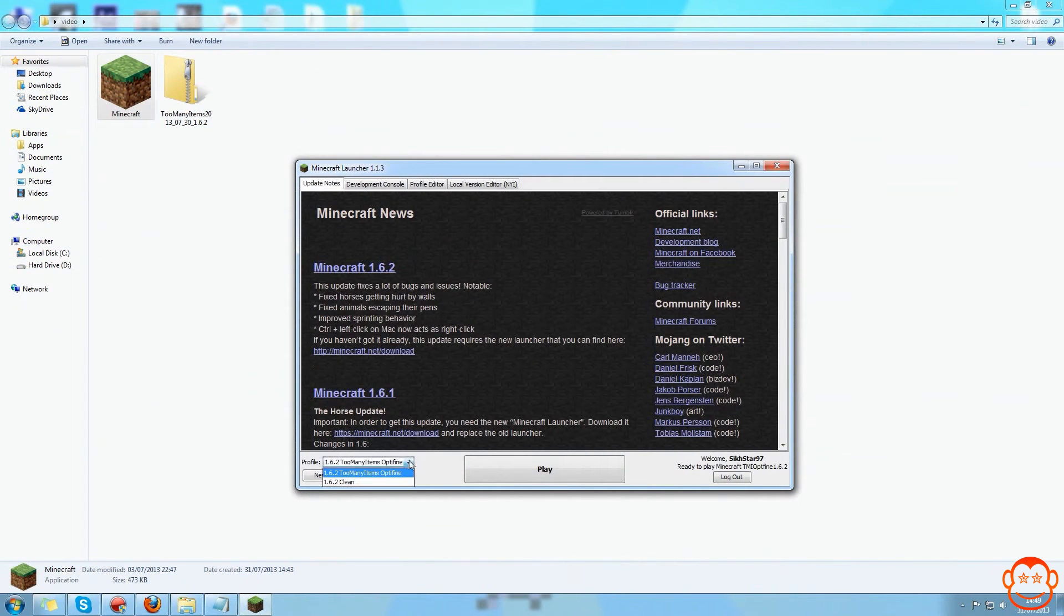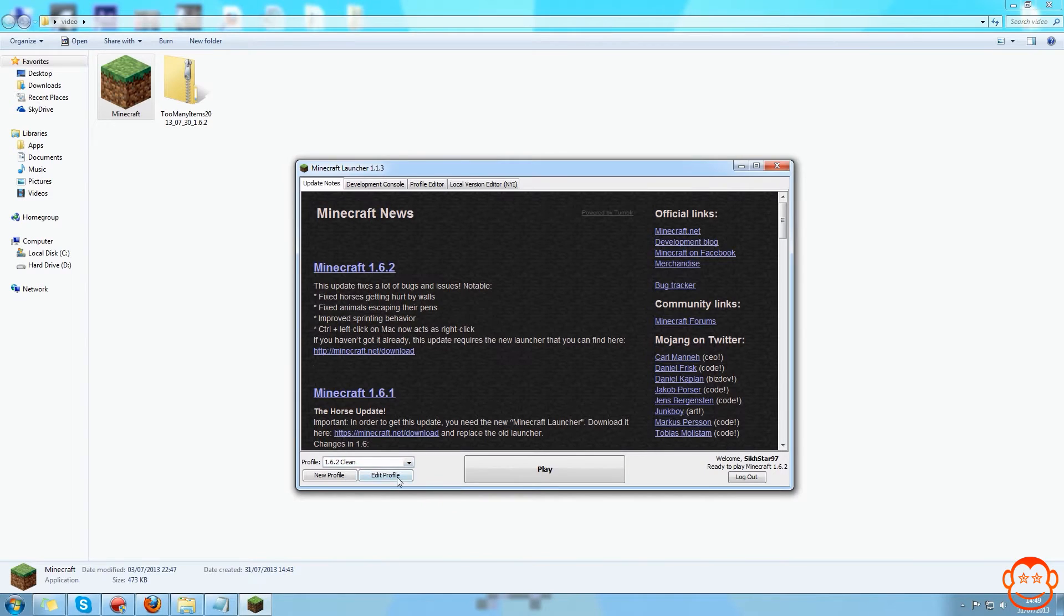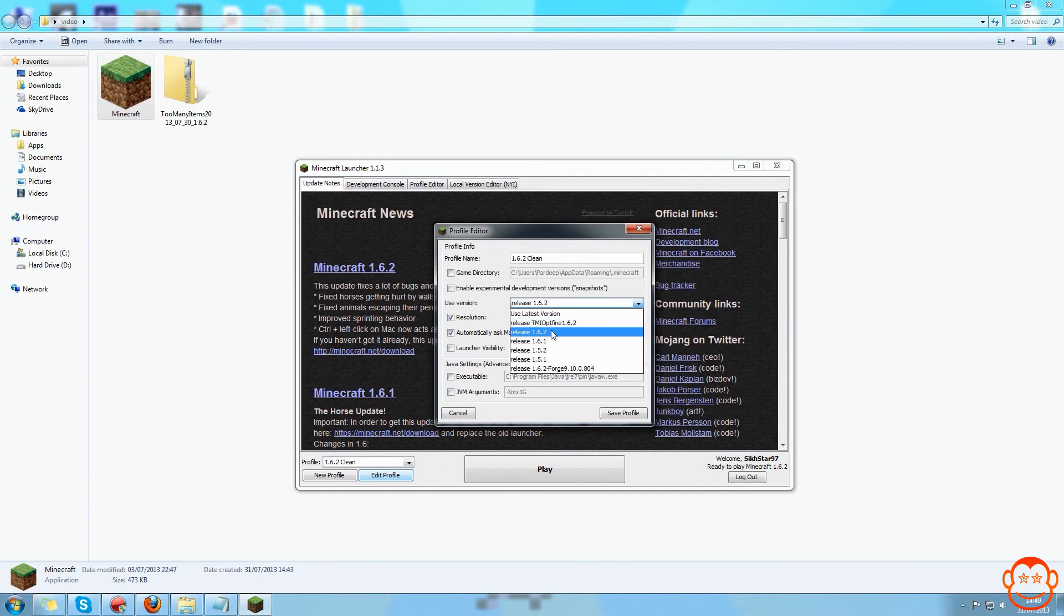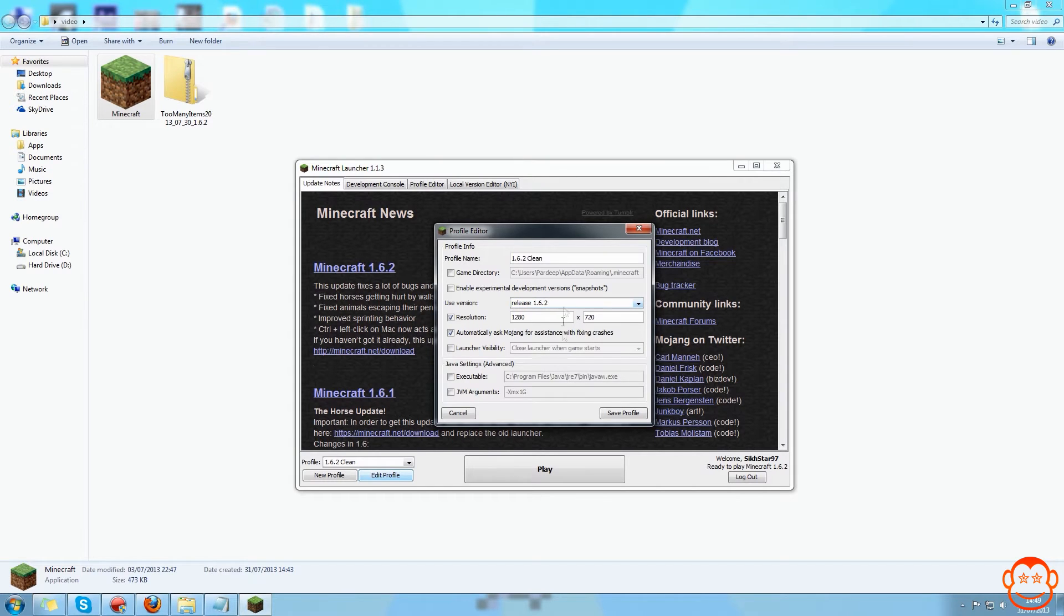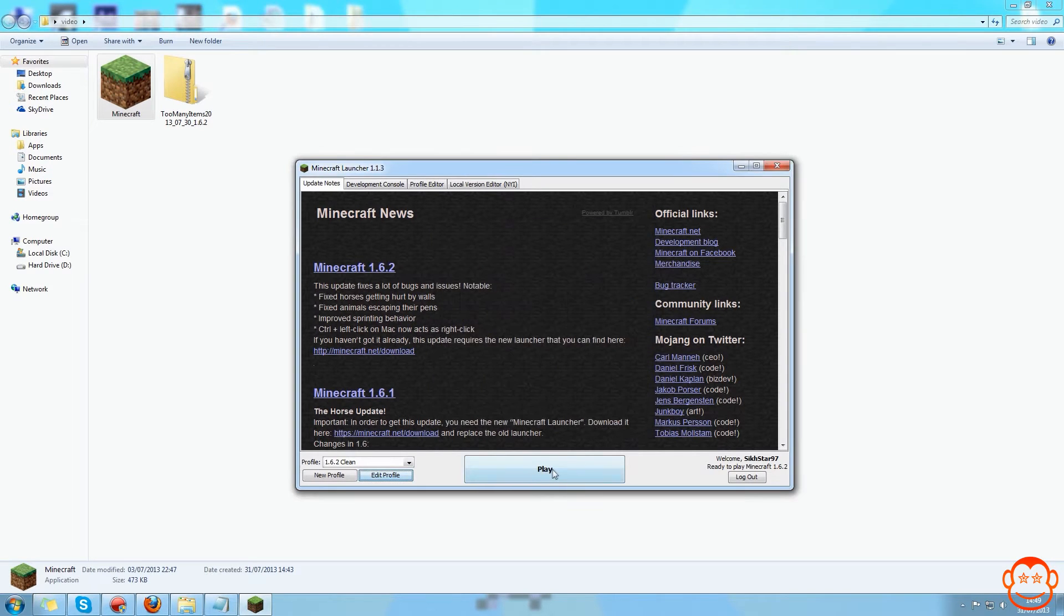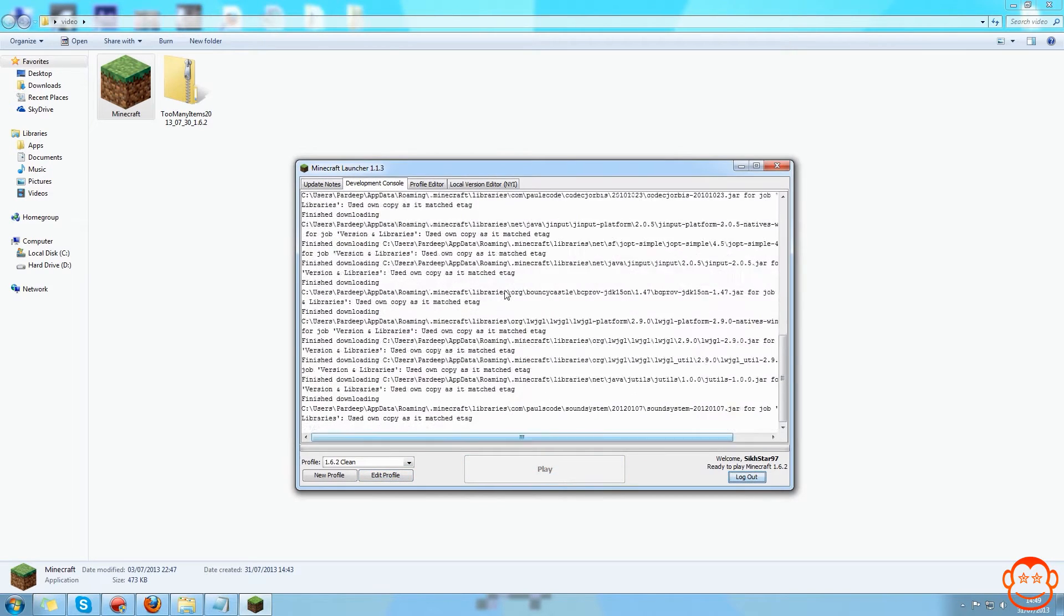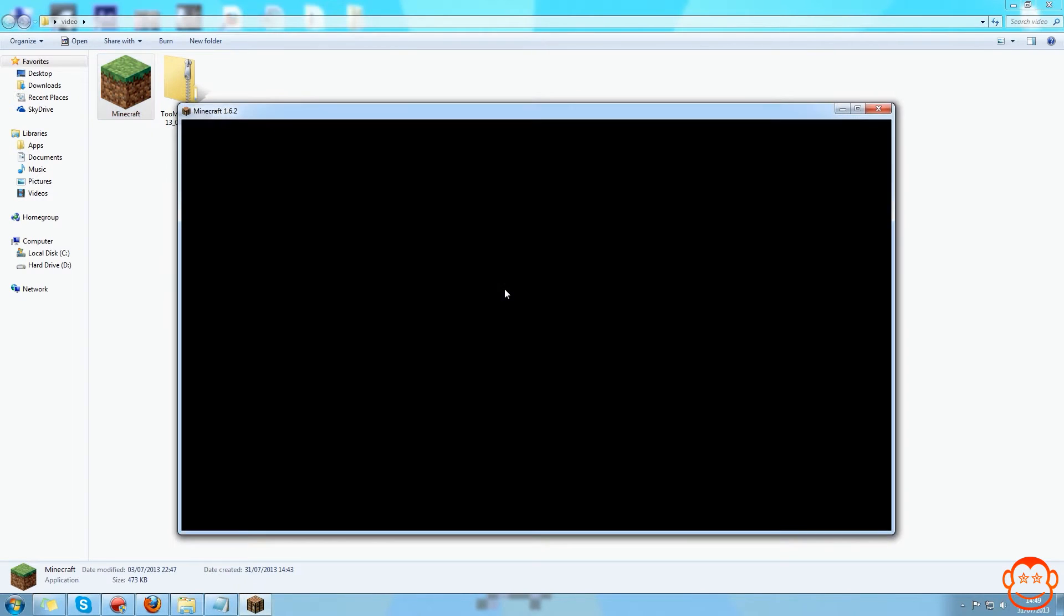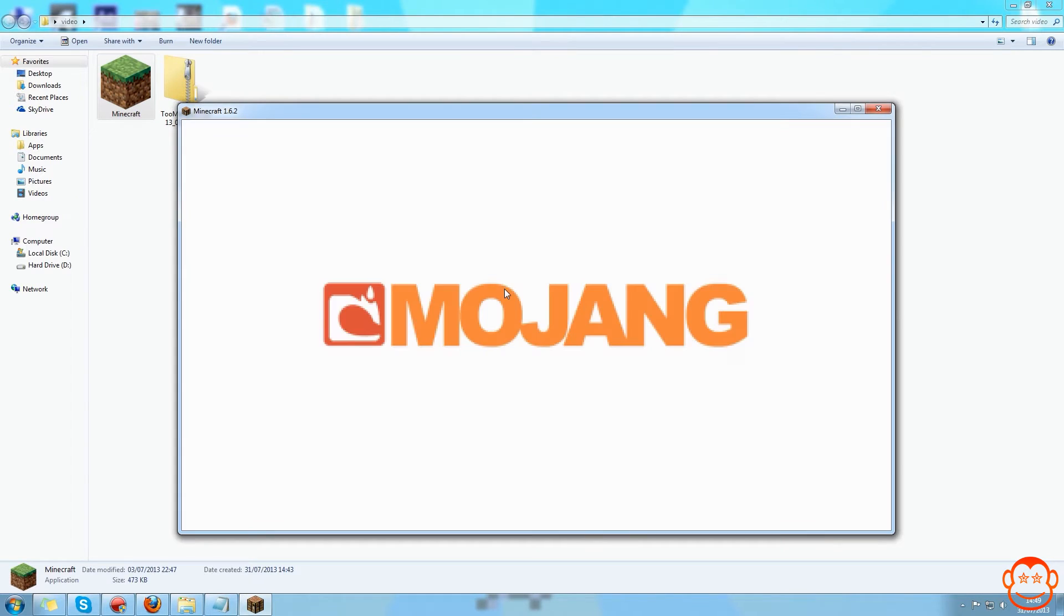Now I need to come into Minecraft and I need to create a profile which as a release version needs to be the version of Minecraft you want to mod, and that's going to be 1.6.2 for me. So I have that and then click play and that will basically download a clean version of that Minecraft version.